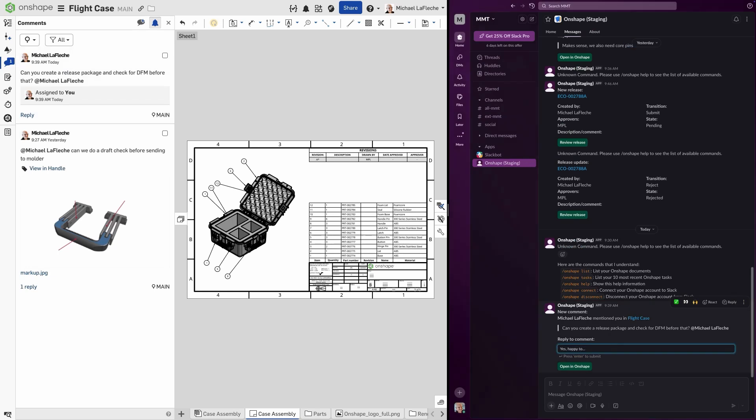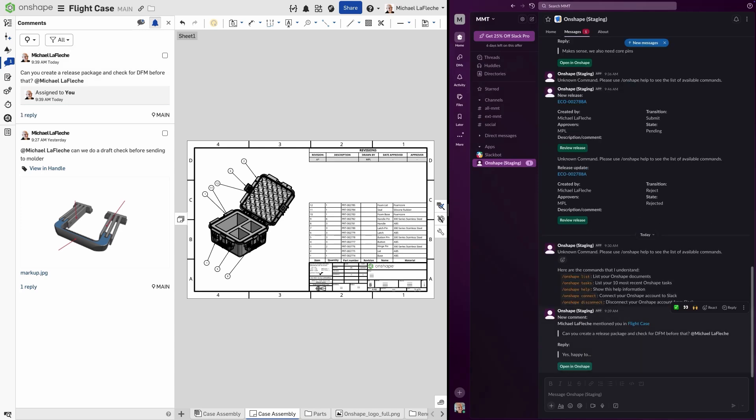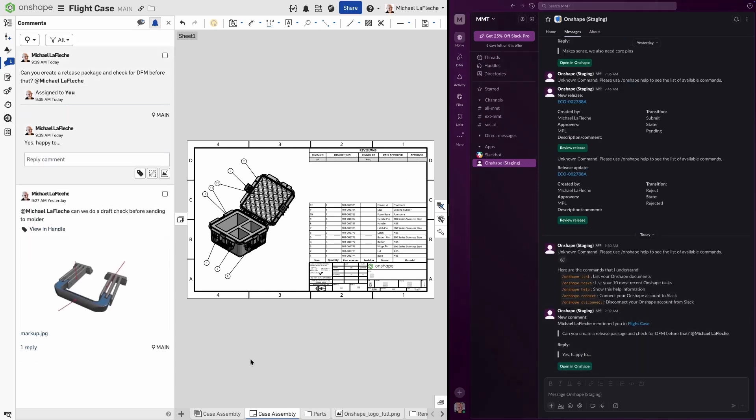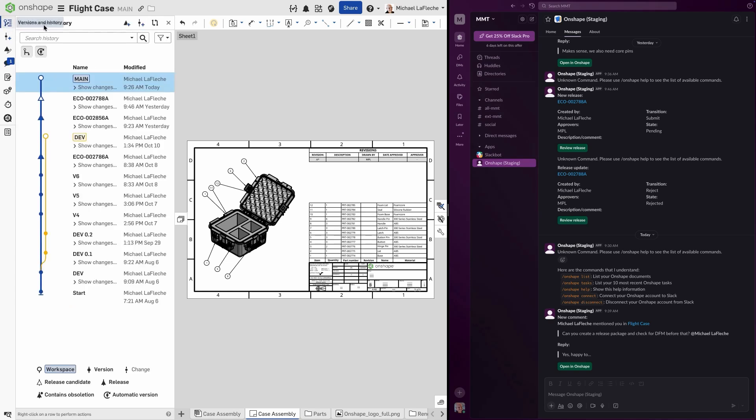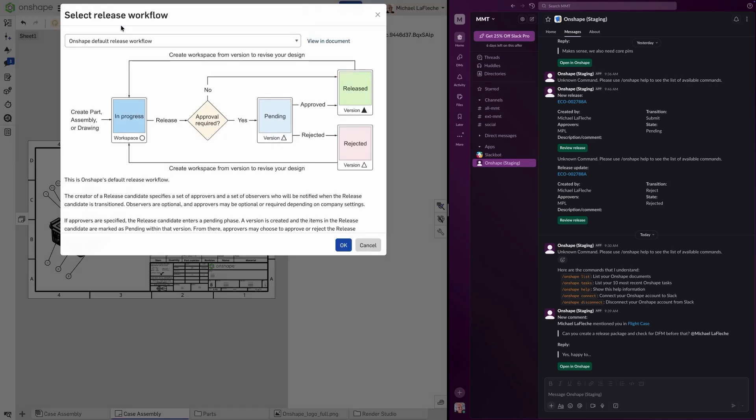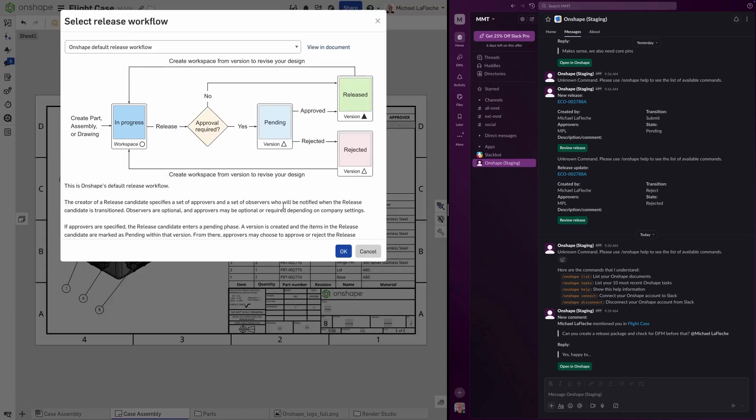Any time someone creates a comment in Onshape, it automatically appears in Slack under the Apps section, similar to the Slack bot. You can reply in line inside of Slack, and your response is instantly written back into the Onshape comments panel. That means design conversations stay in context.